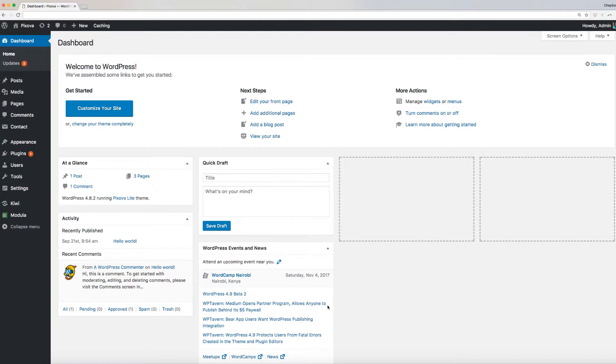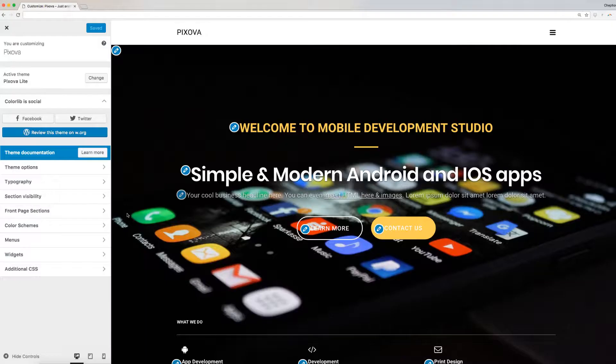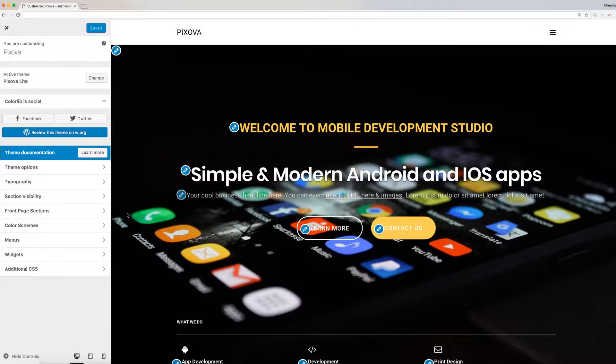To do this, navigate to your WordPress dashboard, then go to Appearance and select Customize. You will be redirected to this page here where you can access the theme options.